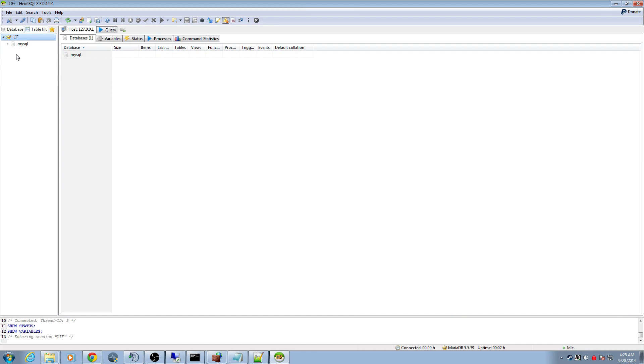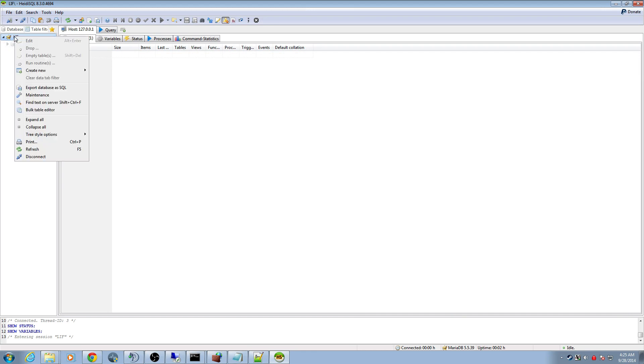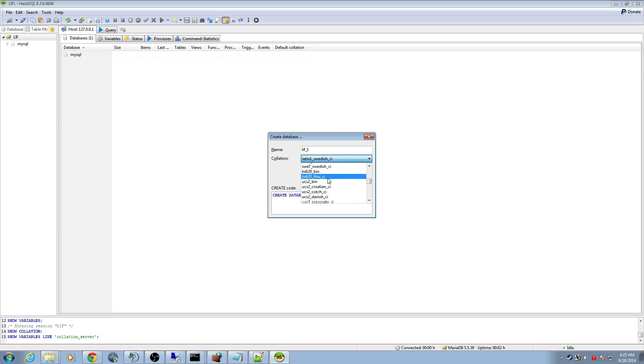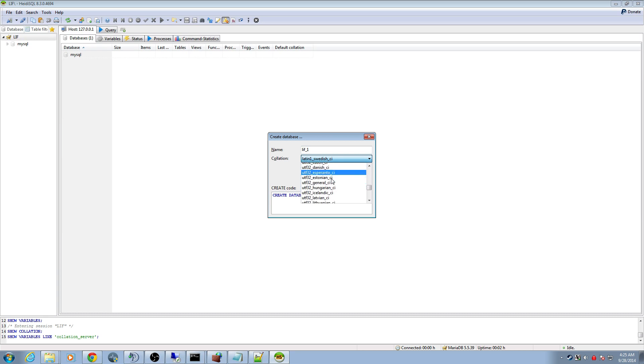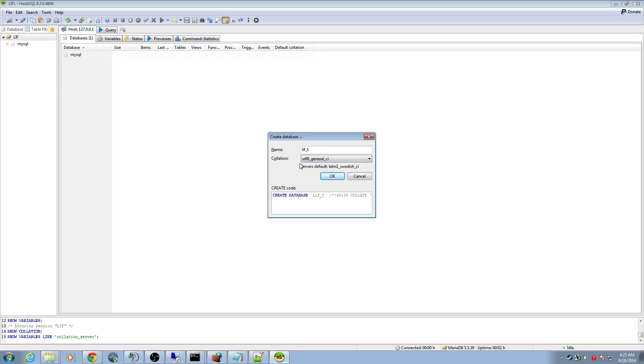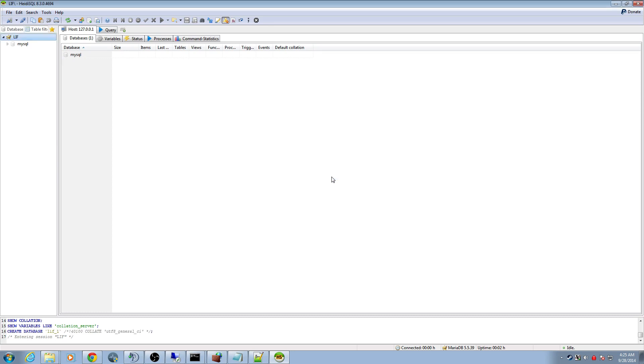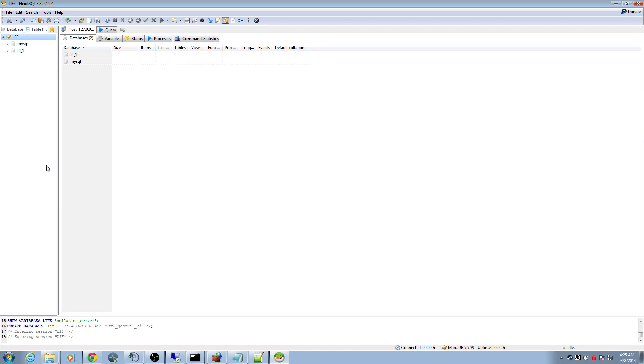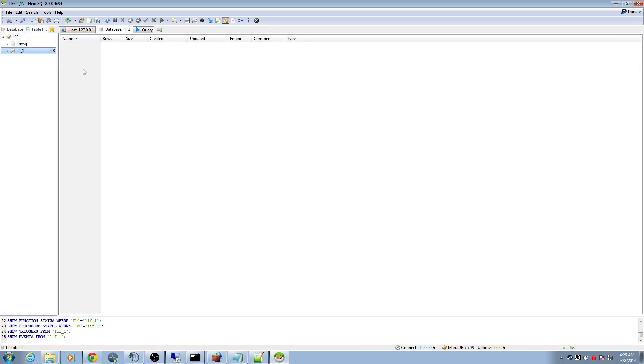I'm going to right click on LIF. Create new database. I'm going to call my database LIF_1 and choose UTF-8 general CI. You can name it whatever you want. I just chose that for simplicity. But make sure it has UTF-8 general CI. Hit okay. You may not see it because you have to refresh. Right click on the empty space and hit refresh, and there it goes.